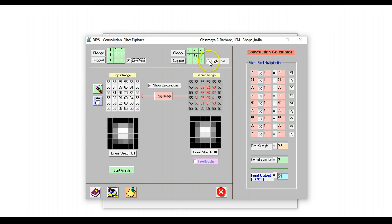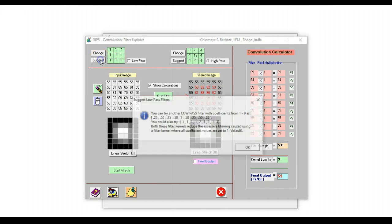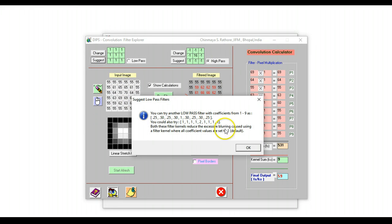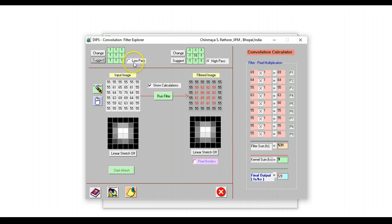Likewise, for a high pass filter, you can show how a high pass filter works. Students can change these values using this change button. These are some suggestions for filters that students can explore. Many other filters are available in textbooks. So this is a useful tool to illustrate how filters actually work on images.